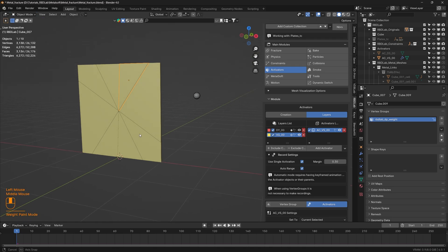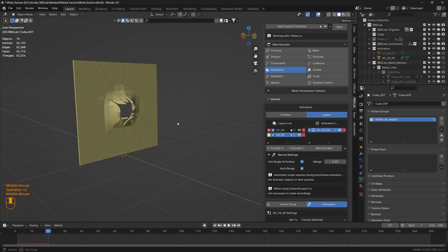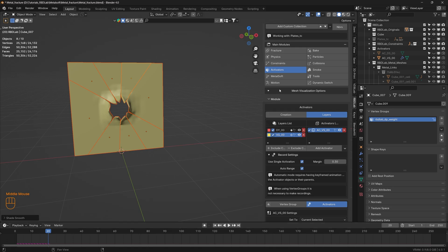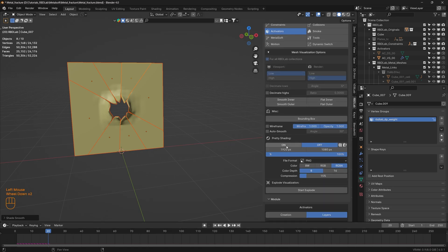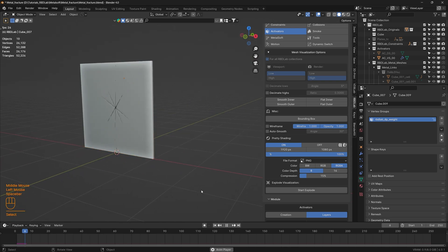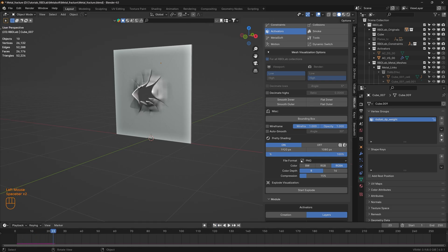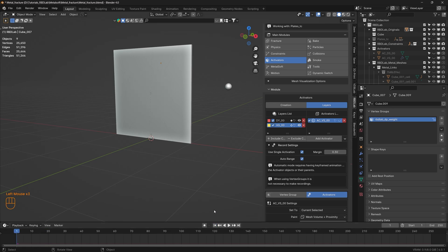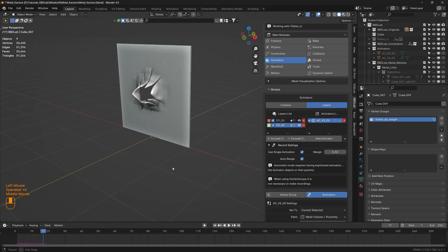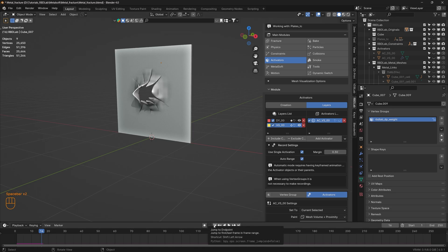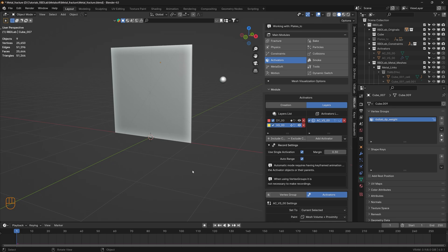Let's get back to object mode and play the simulation. Let's select all of these plates and select shade auto smooth. Under mesh visualization options let's switch on pretty shading and take a look. Let's hide the activators - that's the simulation we were looking for. Hope you enjoyed this tutorial, thank you, and stay tuned for more tutorials.